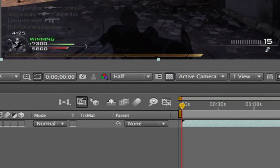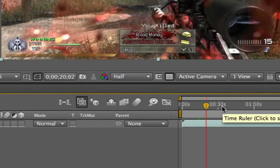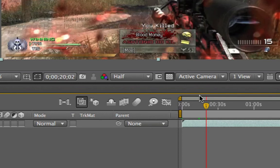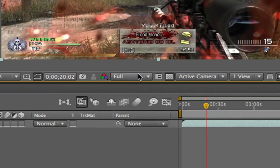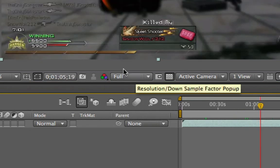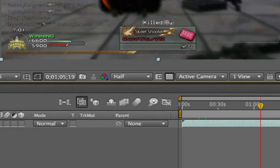One important thing: the resolution preview setting on the canvas. Depending on the speed of your computer, it's going to render at a certain speed. They've included a feature where you can choose at what resolution you want to preview your footage — full resolution, half, third, quarter, or even custom. In full resolution it's going to take more time to render, so if you add a ton of effects it can take a while. I always like to point that out because I always change it.